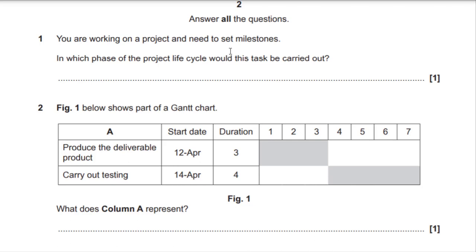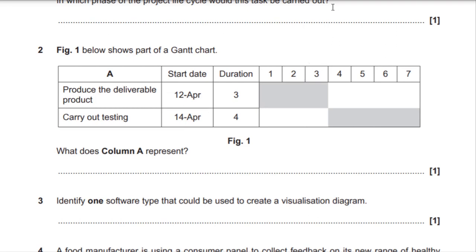As you know from your coursework and past paper questions, setting milestones could happen at the very beginning when you're starting to think about what the project is, and it can also be done when you start doing things like your Gantt chart in the planning stage. So did you get a mark for that? If you didn't, make sure you write the right answer.